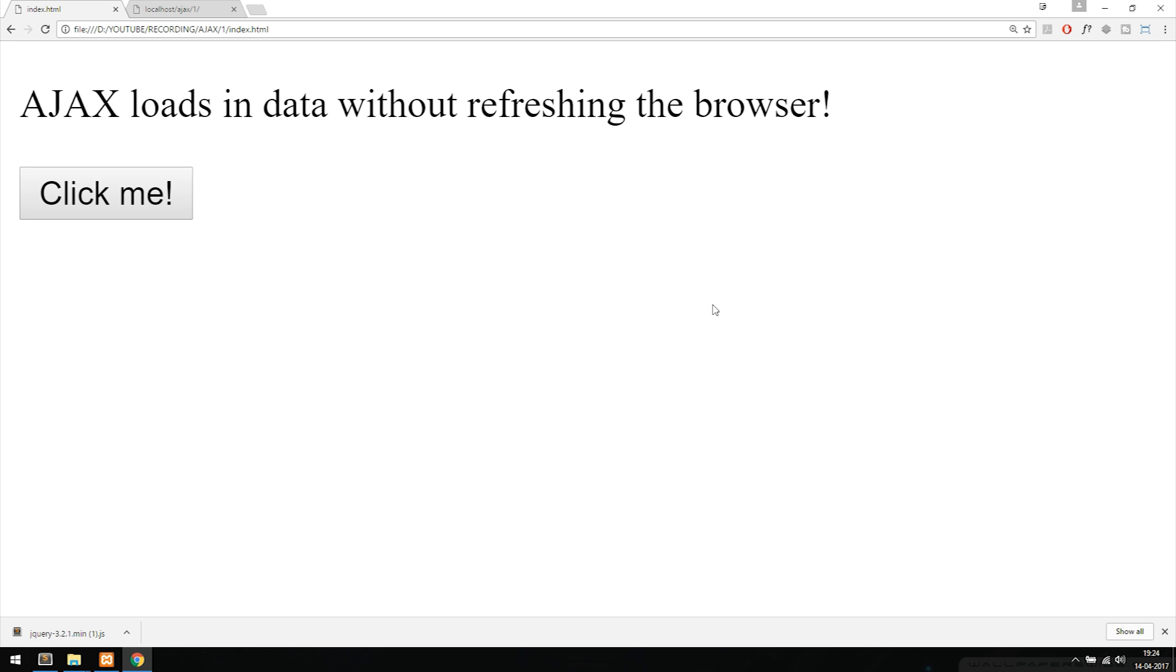How's it going guys and back to our first episode on how to use AJAX. This first episode we're going to talk about what exactly AJAX is and why it's so good to know inside web development.